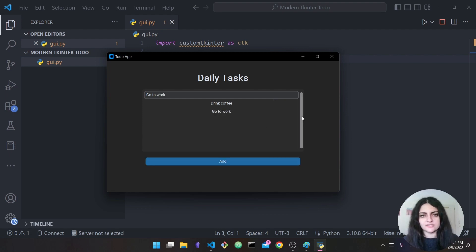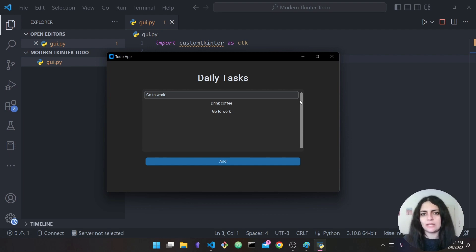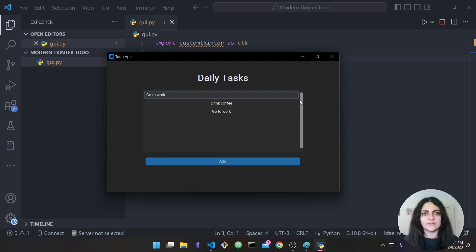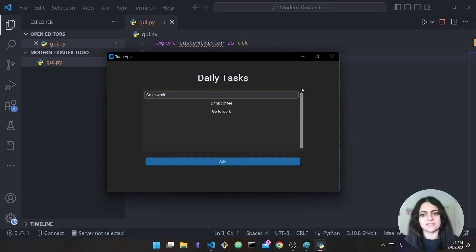This is a scrollable frame — we'll talk more about this throughout the video — but basically you should be able to scroll up and down if you add more and more tasks. I'm going to show you how to build this step by step. Source code is in the description as always, and without further ado let's get started.